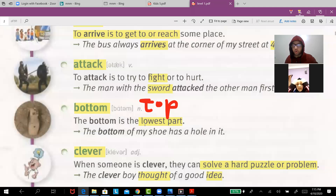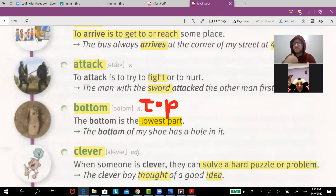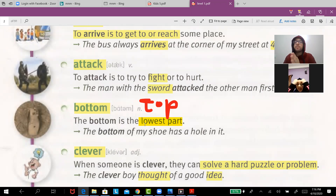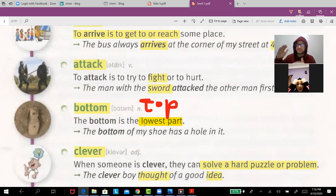'Attack' — to attack is to fight. For example, the man with the sword attacked the other man first.